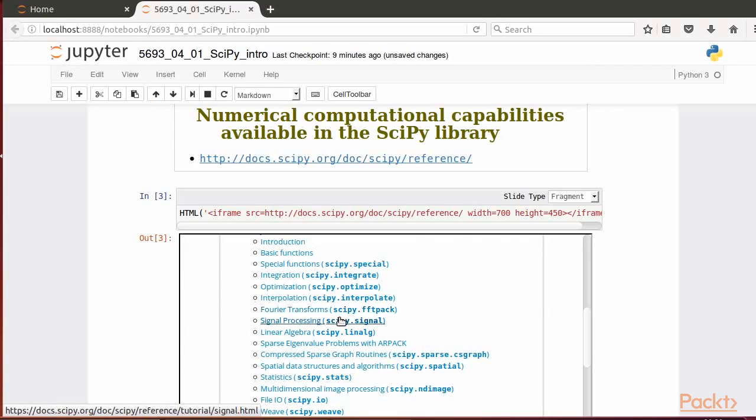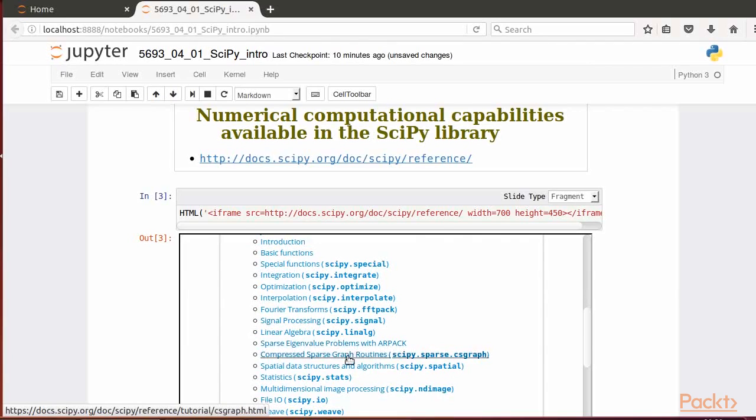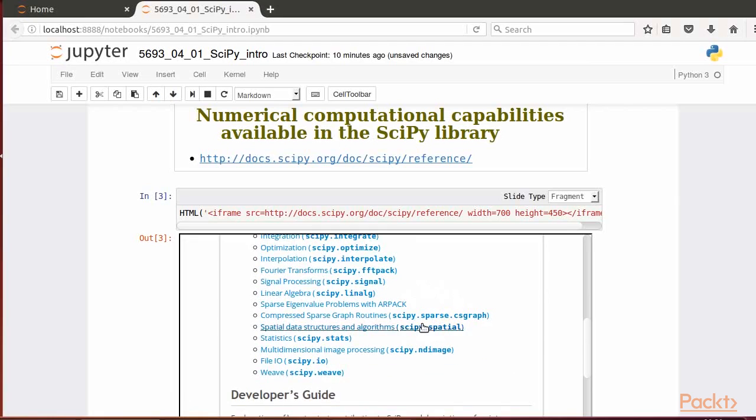Signal processing (scipy.signal), sparse eigenvalue problems with ARPACK, compressed sparse graph routines (scipy.sparse.csgraph), spatial data structures and algorithms (scipy.spatial), statistics (scipy.stats), and multidimensional image processing (scipy.ndimage).